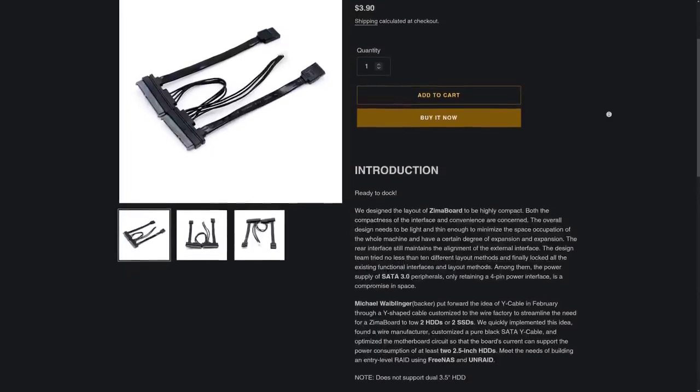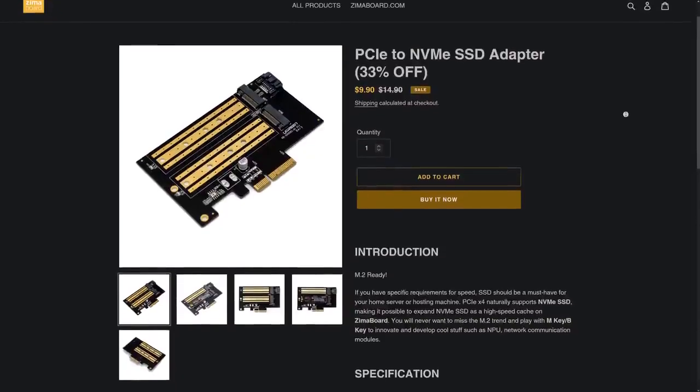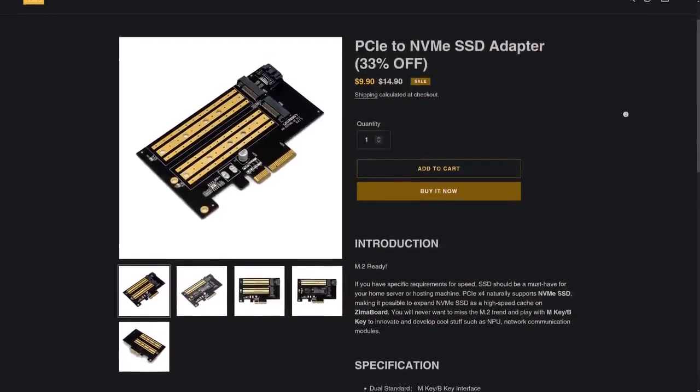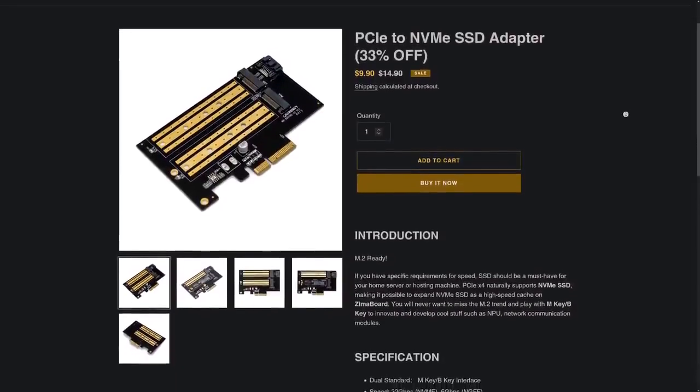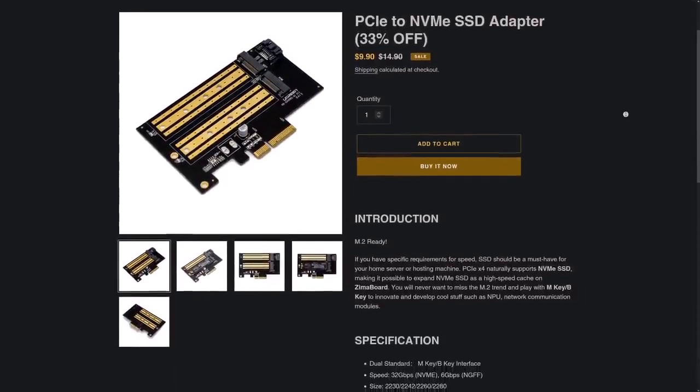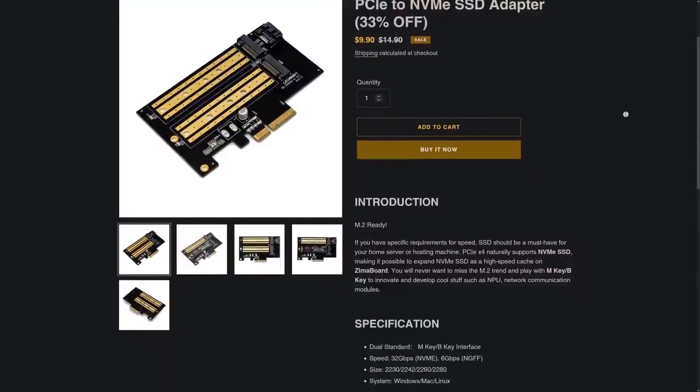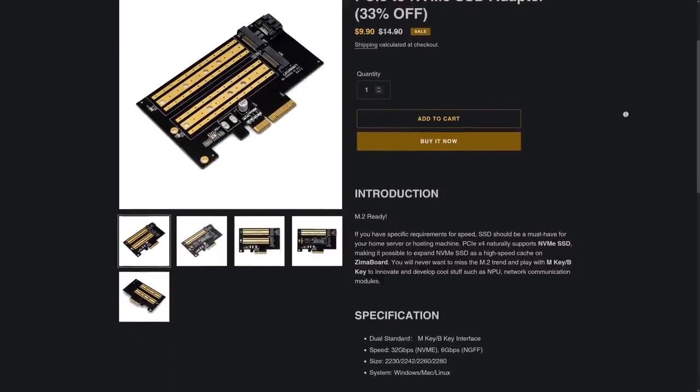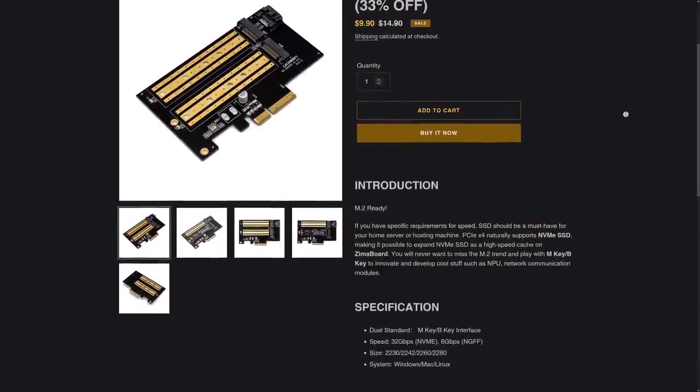And if you need more, you can use the PCIe slot on the side to connect something like a 5-port SATA card or even multiple NVMe SSDs using expansions that they sell on their website.